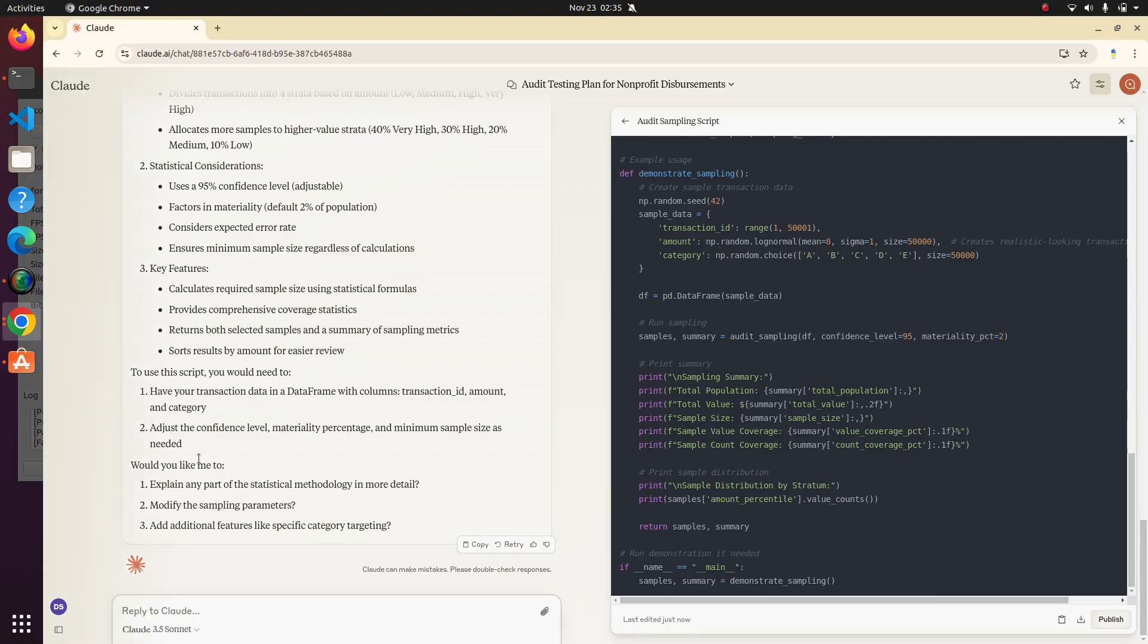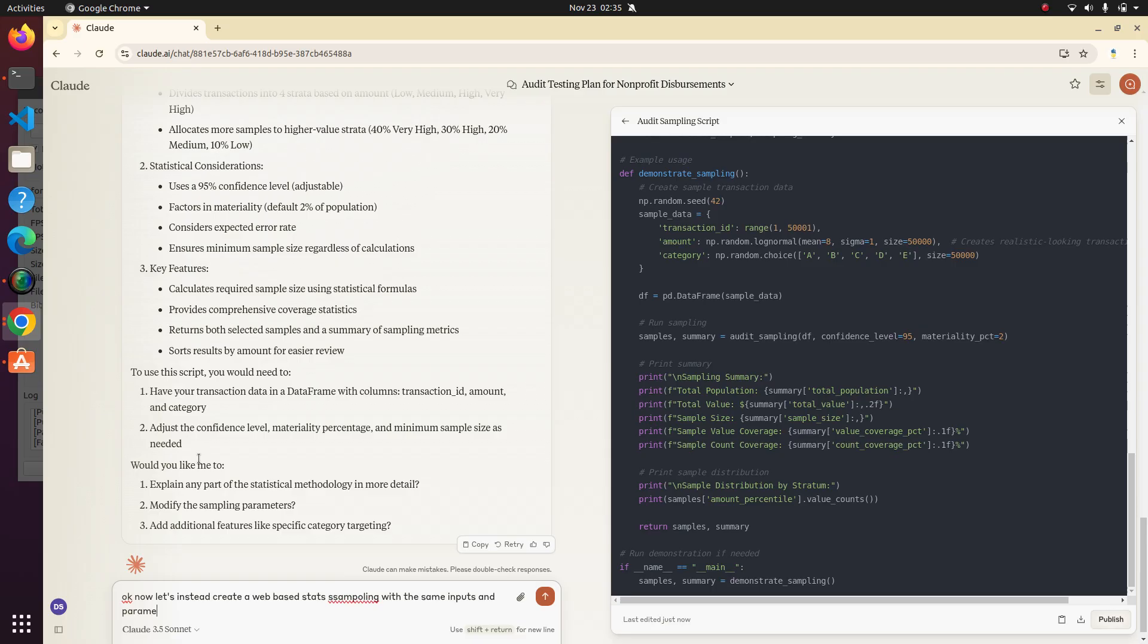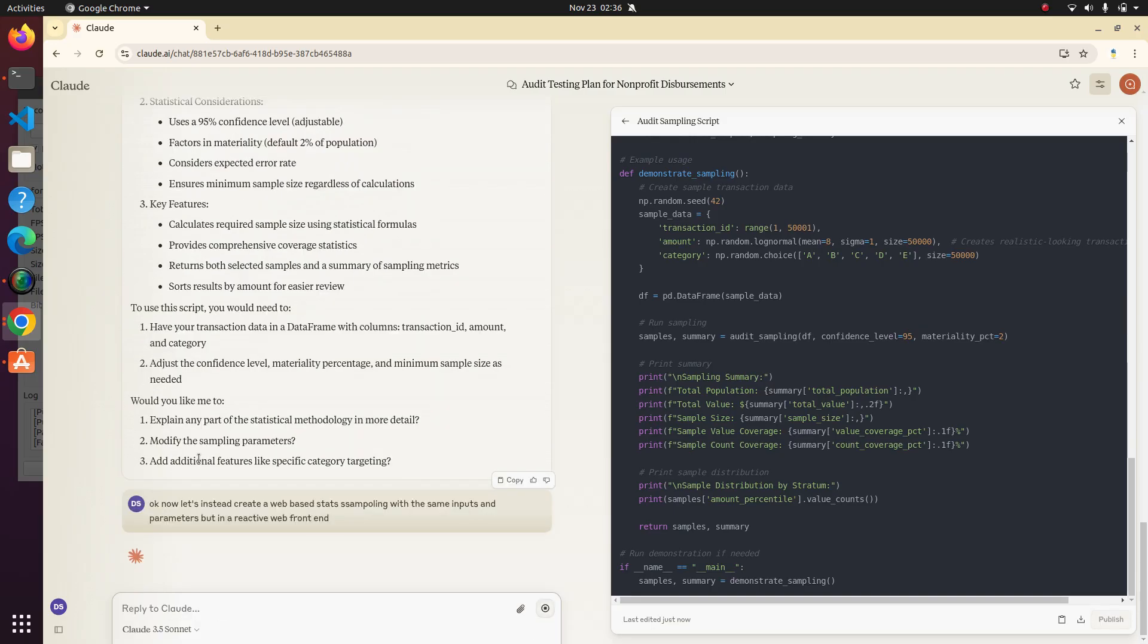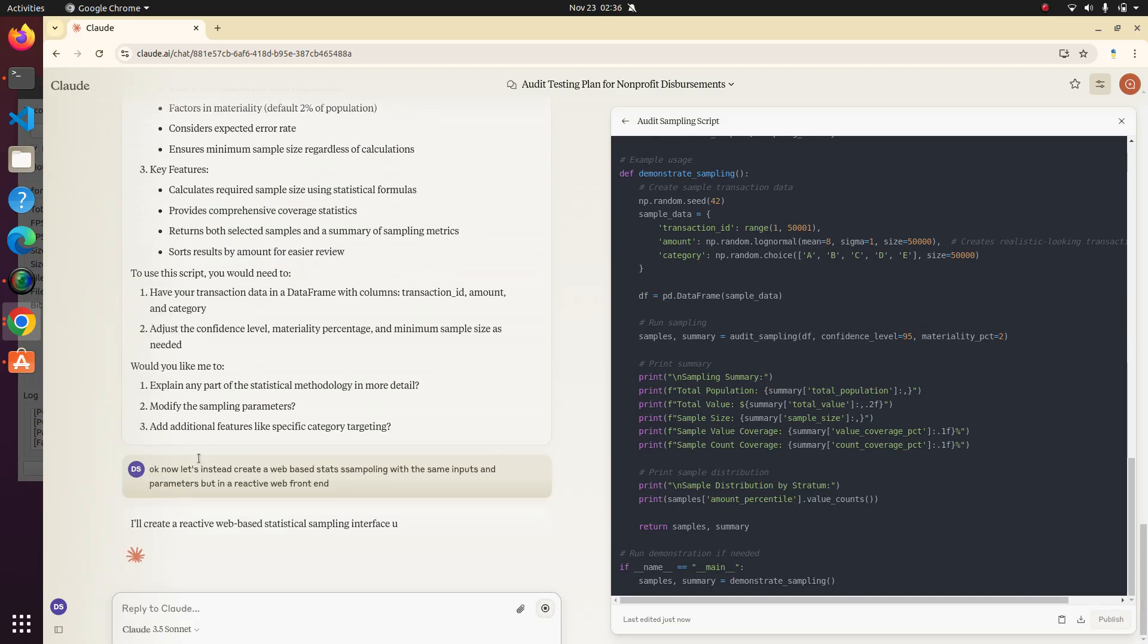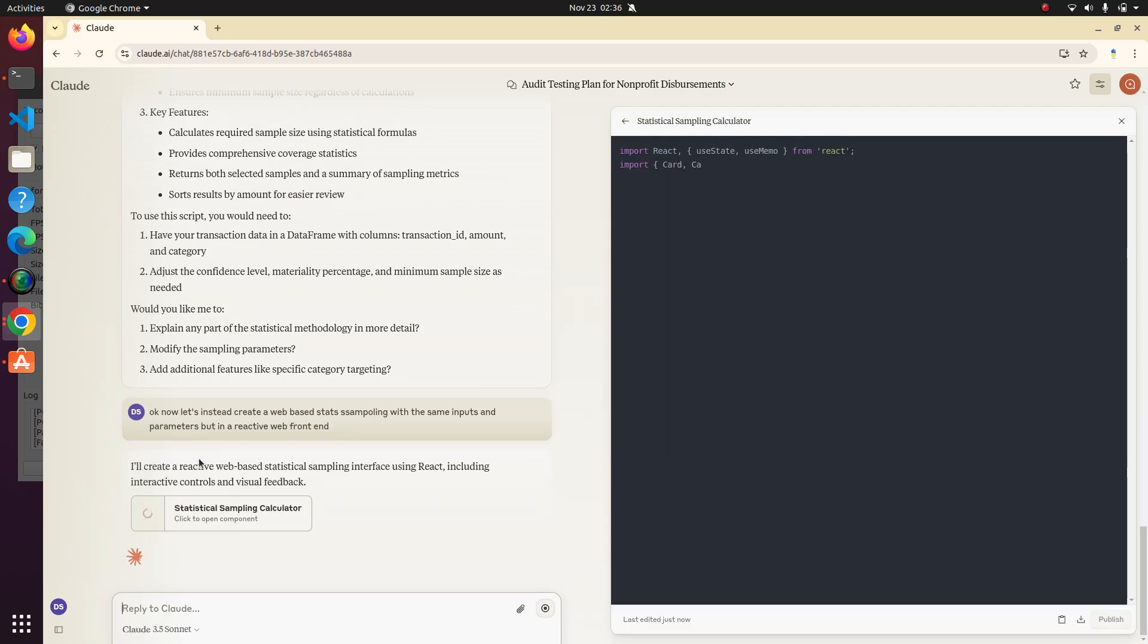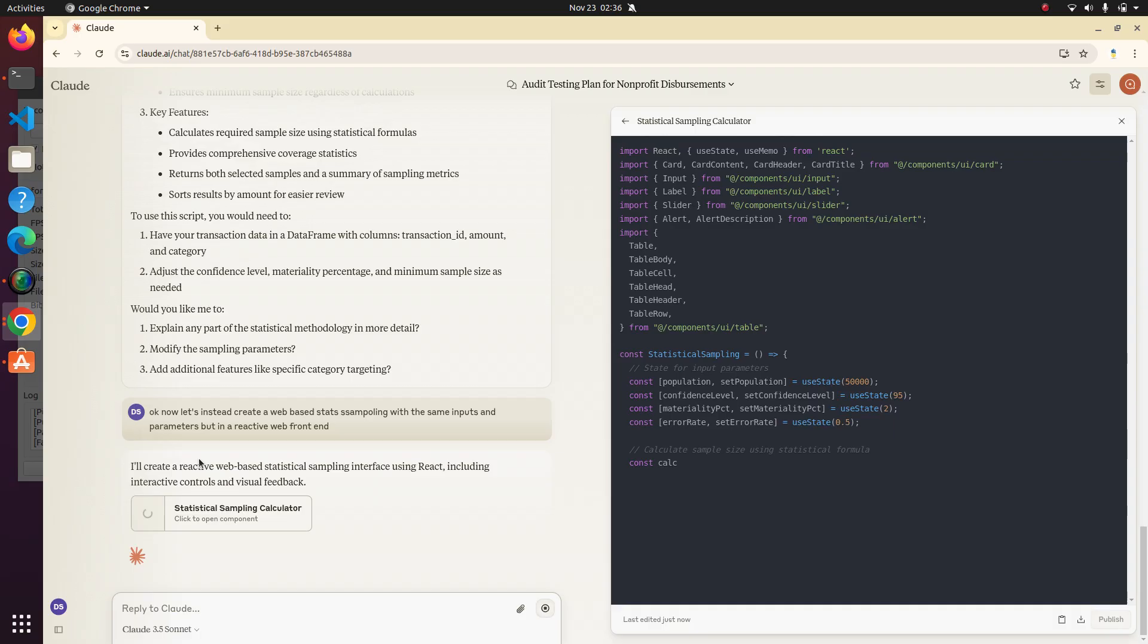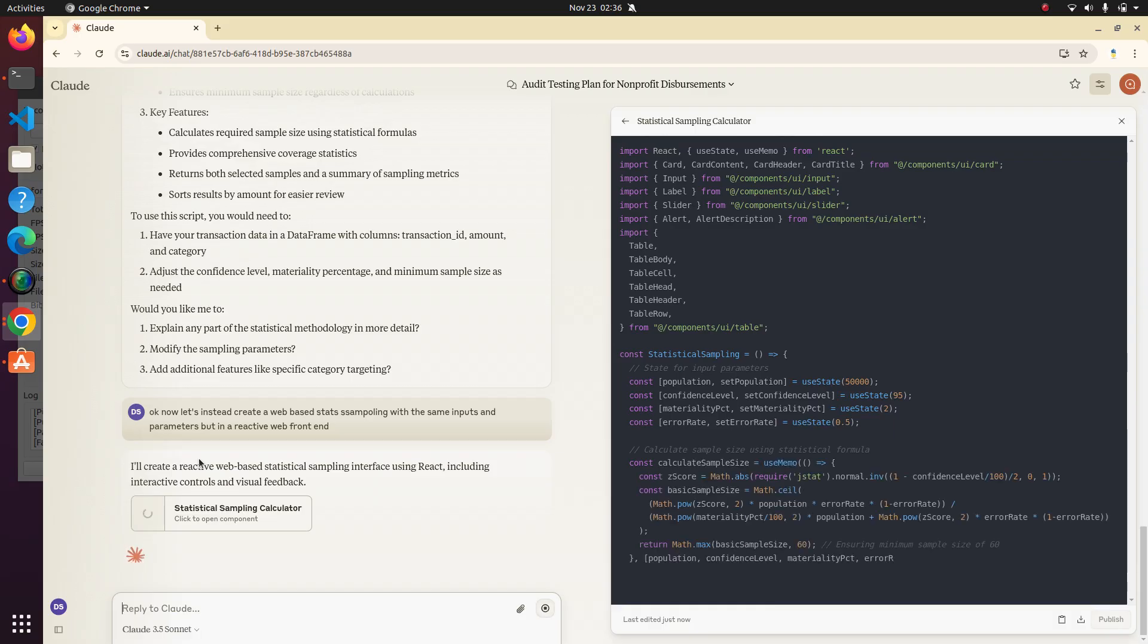You know what? Let's do one more thing. Now let's instead create a web based stats sampling with the same inputs and parameters, but in a reactive web front end. So hopefully what this will do is basically get it to write in JavaScript using react. And what this is, you're going to be a little bit different. Whereas Python, it wasn't going to run the Python, at least in this version,